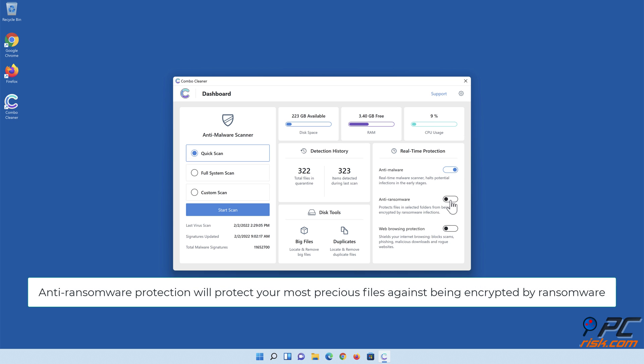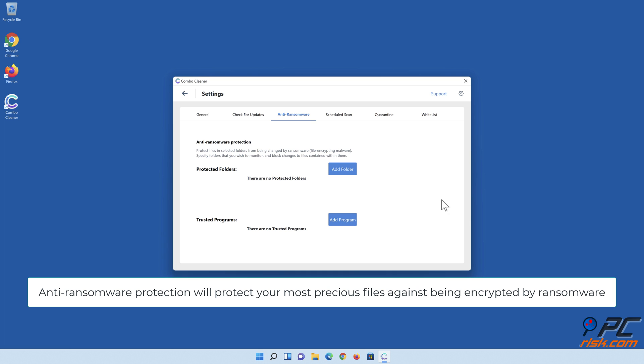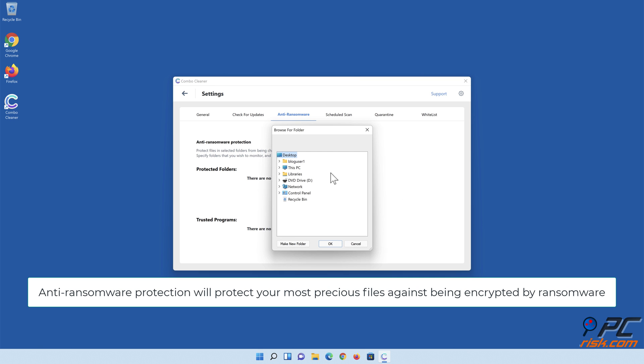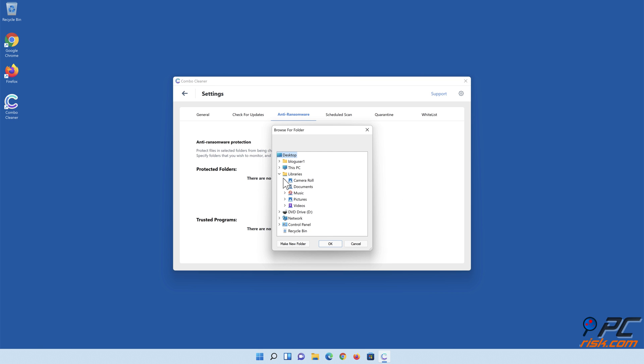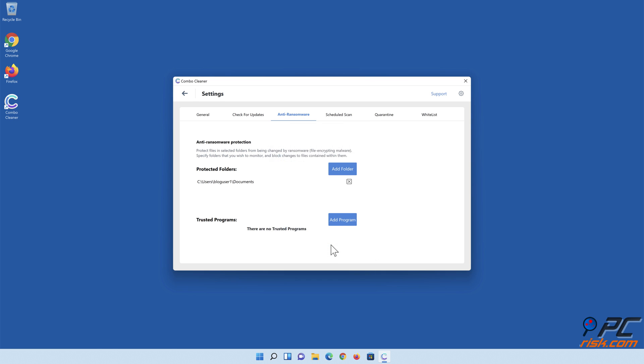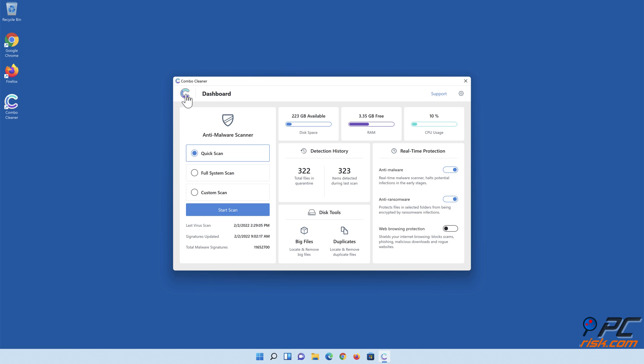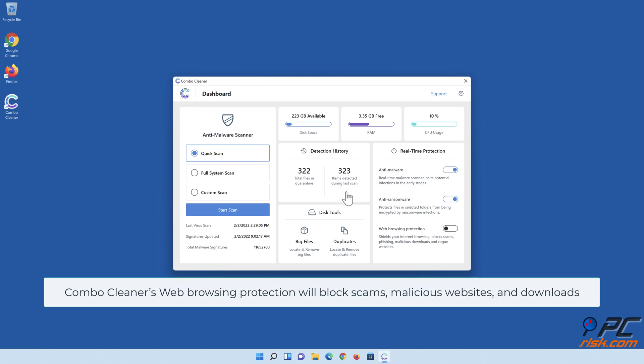Anti-ransomware protection will protect your most precious files against being encrypted by ransomware. If you're using a mobile device, Combo Cleaner's web browsing protection will block scams, malicious websites, and downloads.